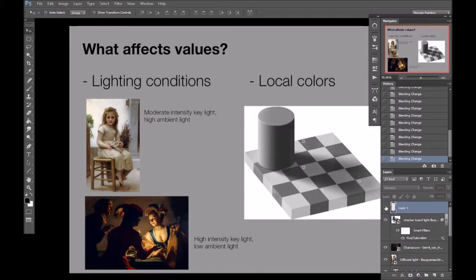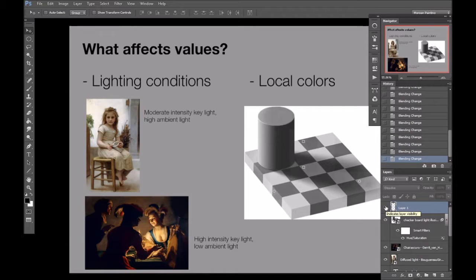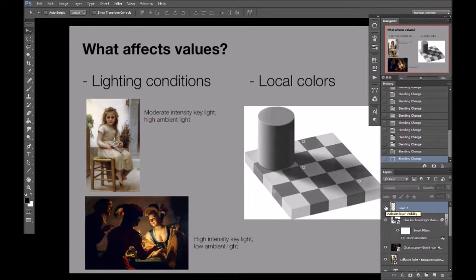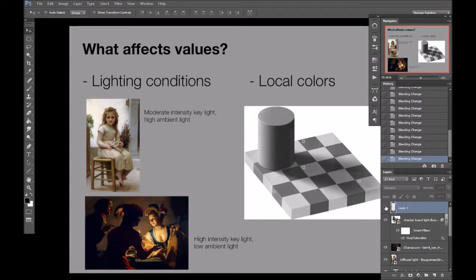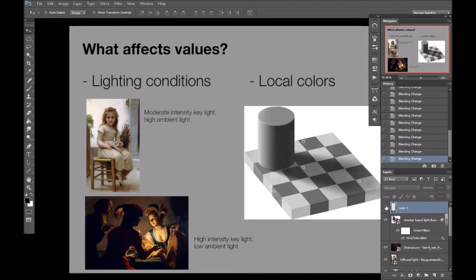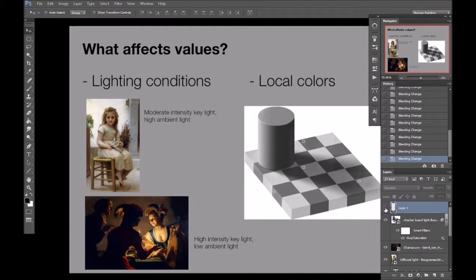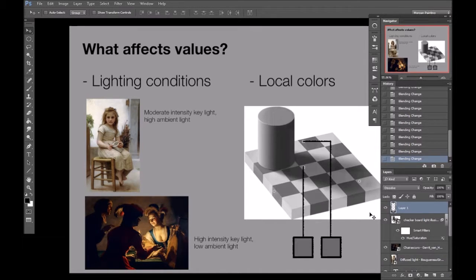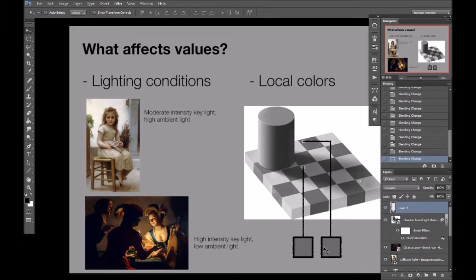Now, it's also worth pointing out the tricks our eyes can play with us with values. You probably wouldn't believe that these two colors are exactly the same until I isolate them and put them side by side.